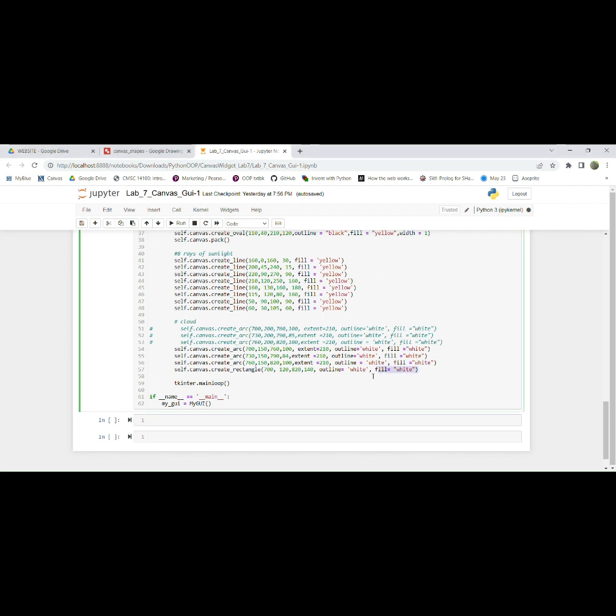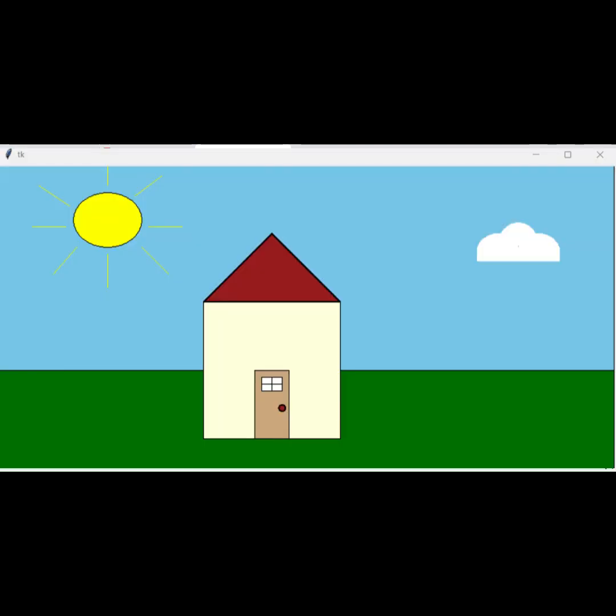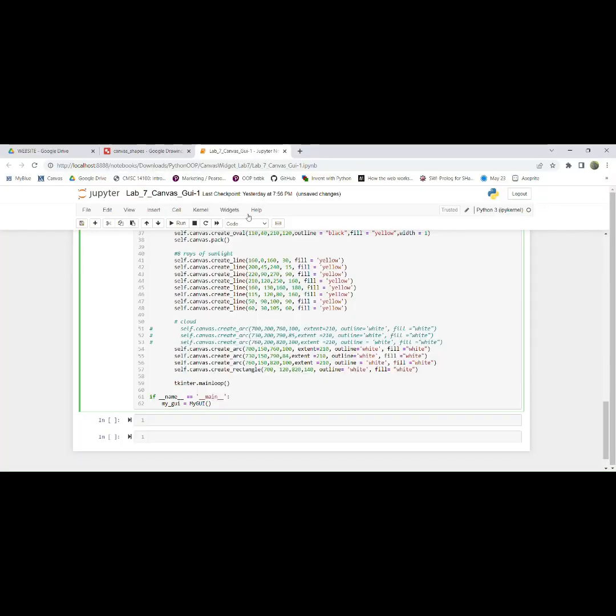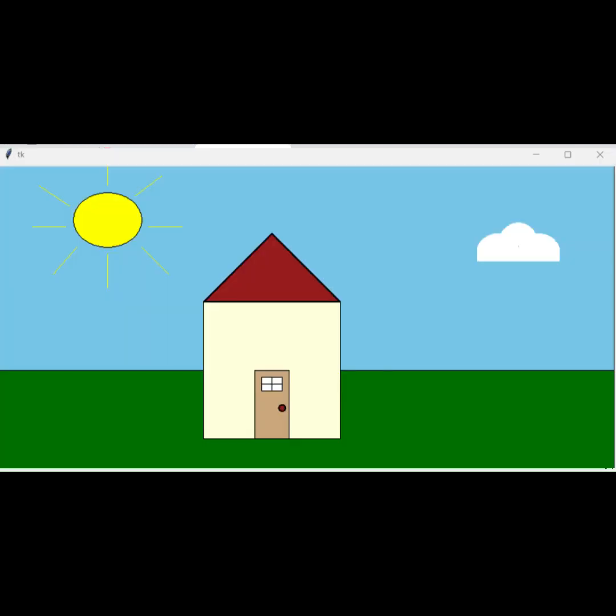So you can see that right here. So if I close this out and then if I rerun it, this is what is the outcome.